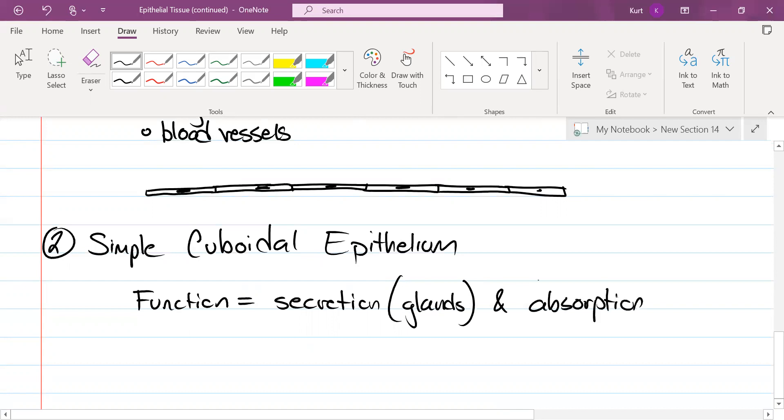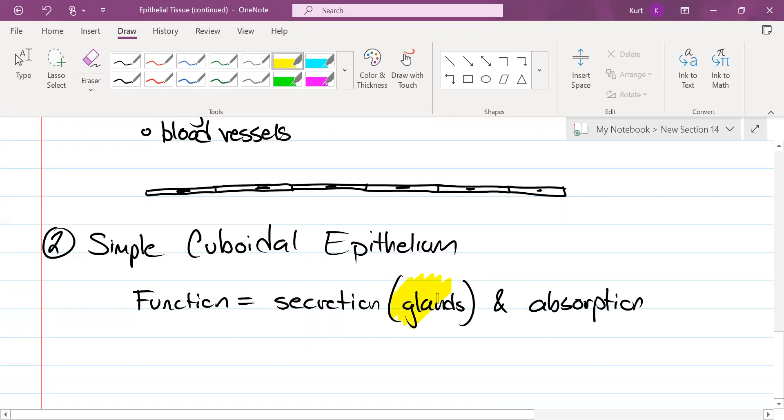Simple cuboidal epithelium is namely meant for excretion and absorption, or excuse me, secretion and absorption. The reason I included glands here, this can be really important for you all. Majority of your glands, like your thyroid, your pituitary, your pancreas, ladies your ovaries, they have cuboidal cells.